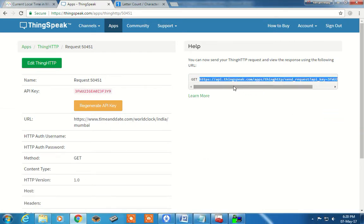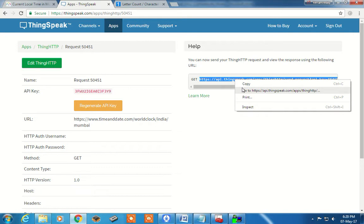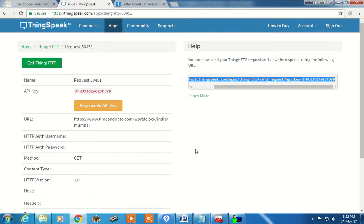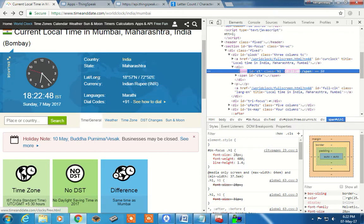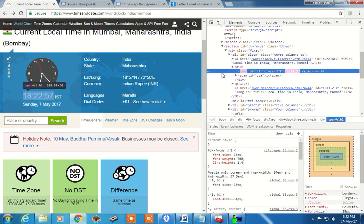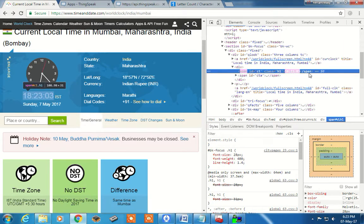Similarly, if you want to confirm whether the URL it has created will really extract the data or not, right-click and open the link in a new browser. It will display the real-time data extracted from timeanddate.com. So to repeat: whichever portion you are interested in, select that portion, right-click, say Inspect, and you will notice something highlighted which shows in a single line — CT, hours, minutes, seconds and so on.